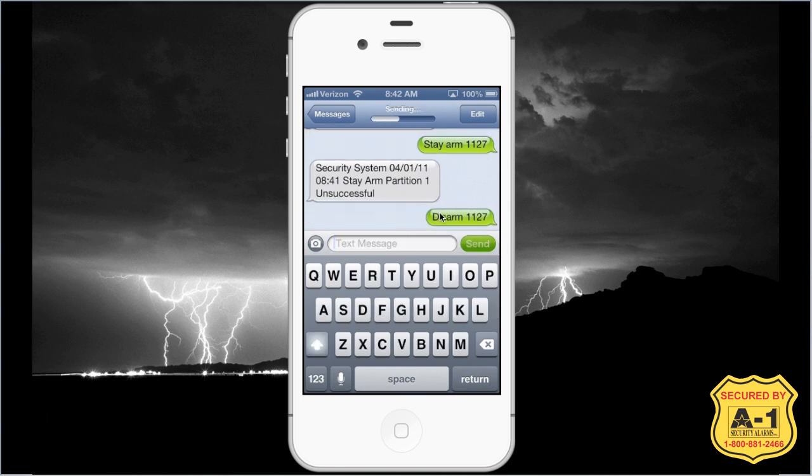Please look at your user guide for information because I'm only going to be covering a few major common features. The result came back unsuccessful, because we were already in away arm — going from away arm to stay arm will always give an unsuccessful. I'm going to go ahead and disarm this. The user guide covers a lot more steps; you can get it to jump through hoops if you need it to, but I'm only going to be covering the main arming, disarming, and two other major things.